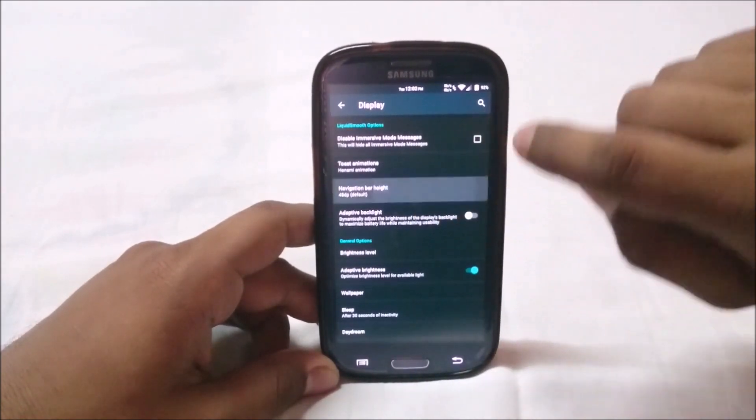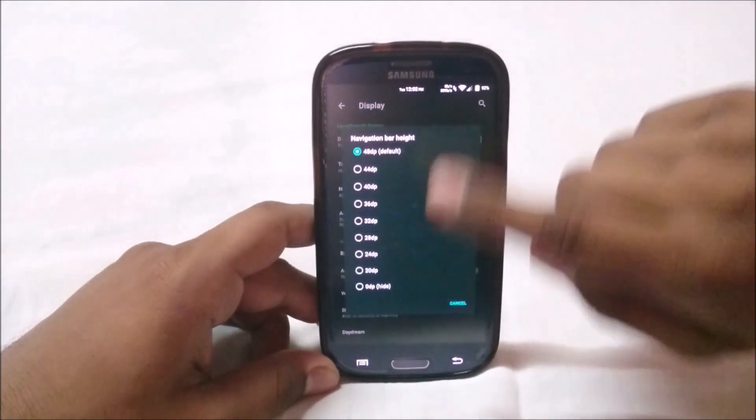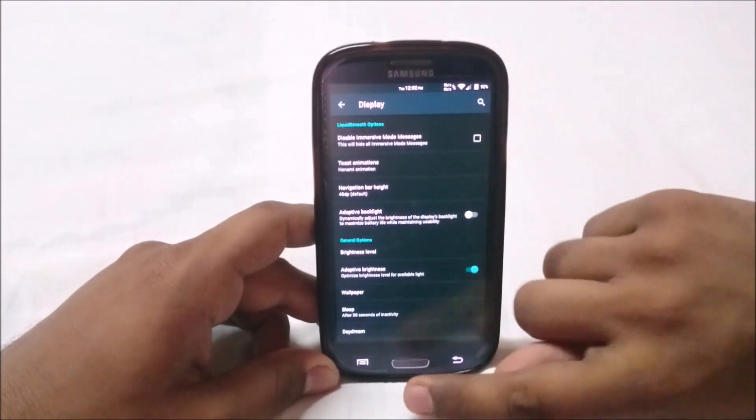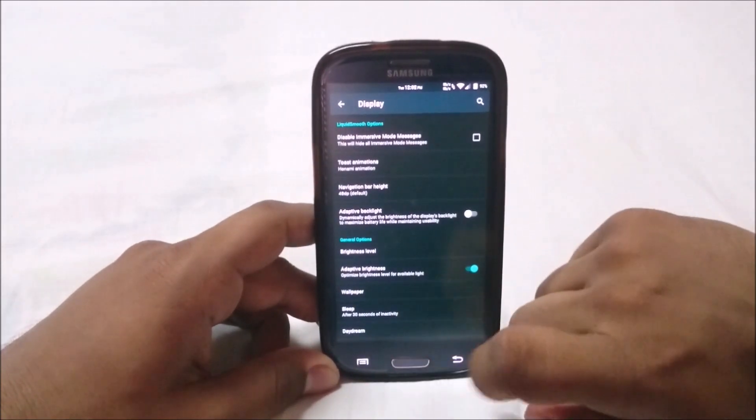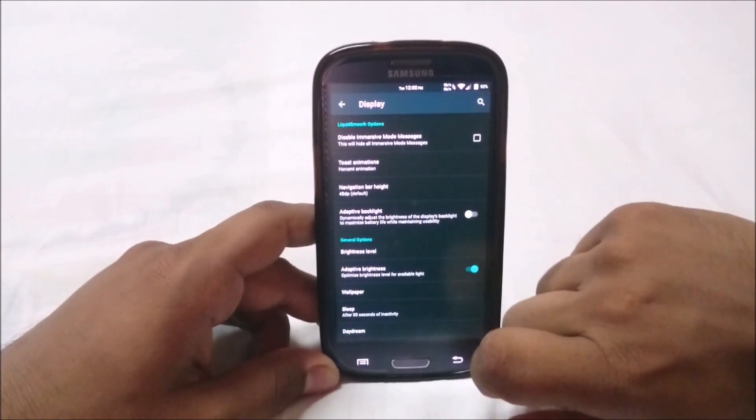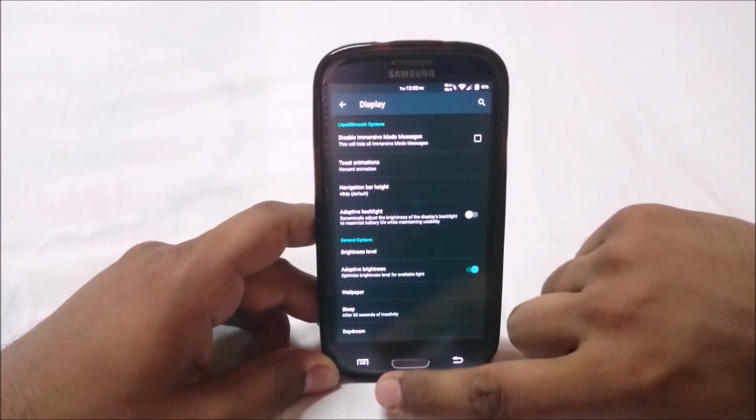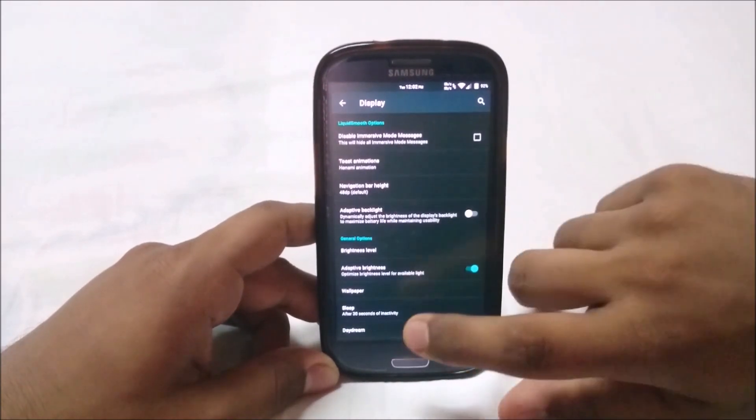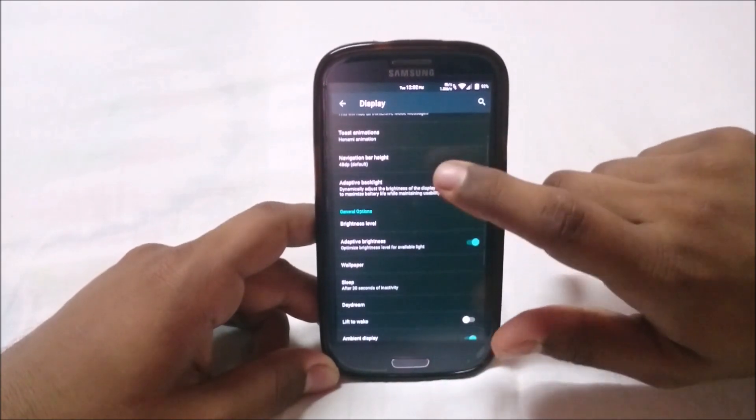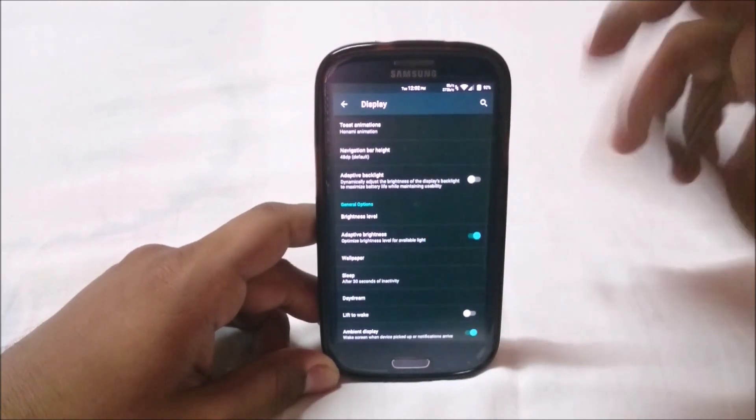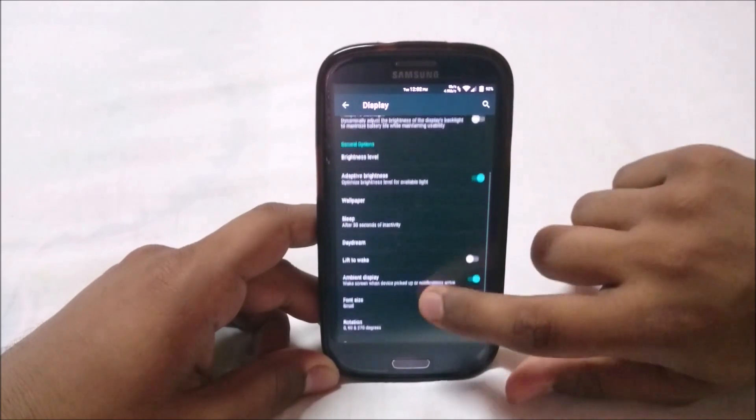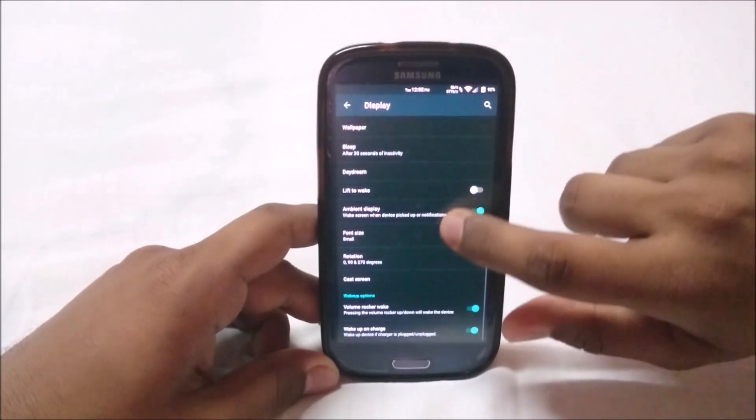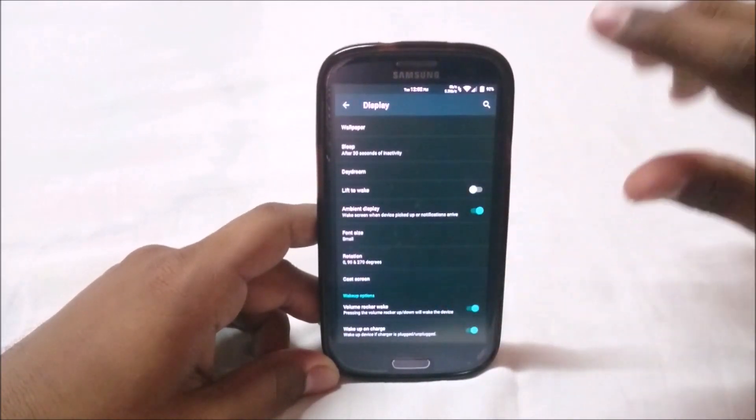Navigation bar height: you can enable navigation bar and select the height of it, how big you want that if you're planning on not using the hardware back, center, and home button.